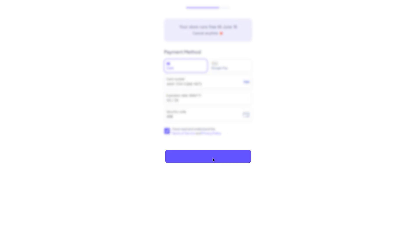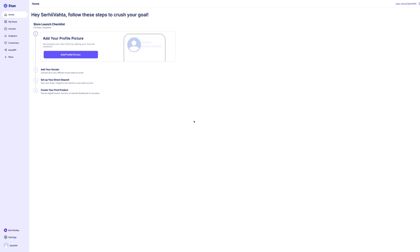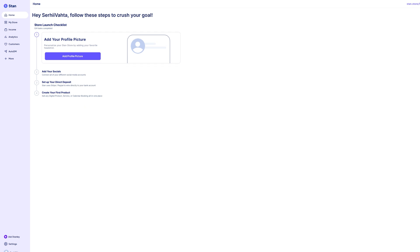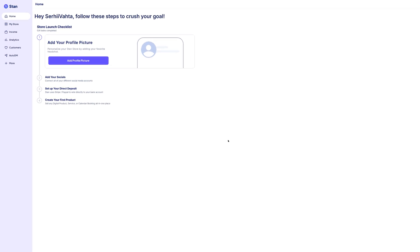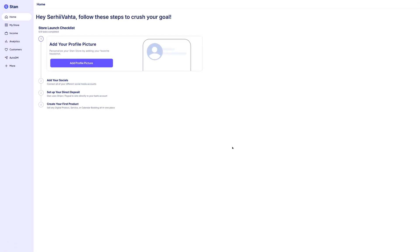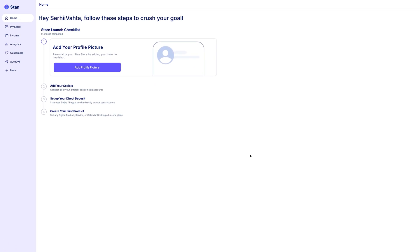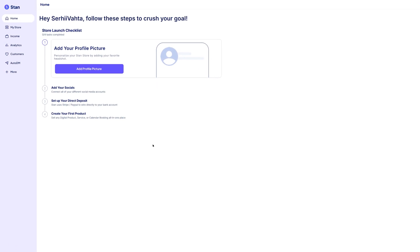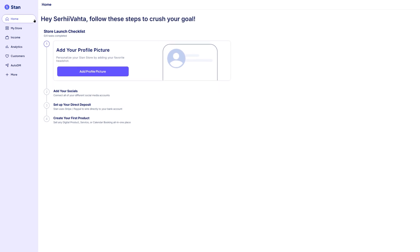That's it, your account is now active. Log in using the email and password you just set up, and you'll land in your Stan store dashboard. This is your central hub for managing everything, from adding products to tracking income. On the left-hand menu,